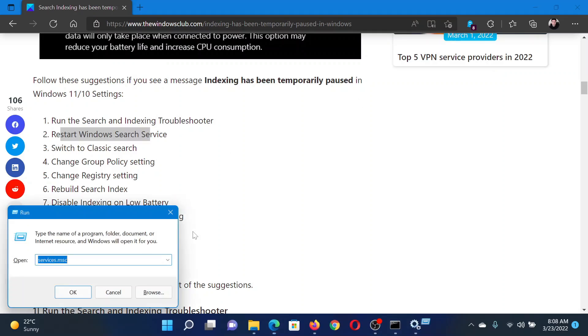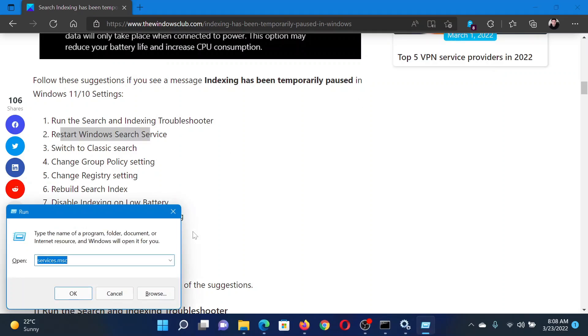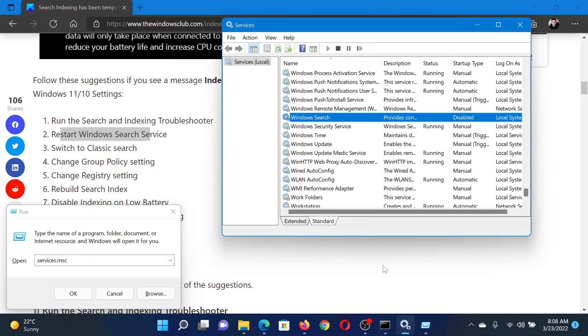Press the Windows key and R button together to open the Run window. In the Run window, type the command services.msc and hit Enter to open the Service Manager window. In the Service Manager window, scroll down to Windows Search service.